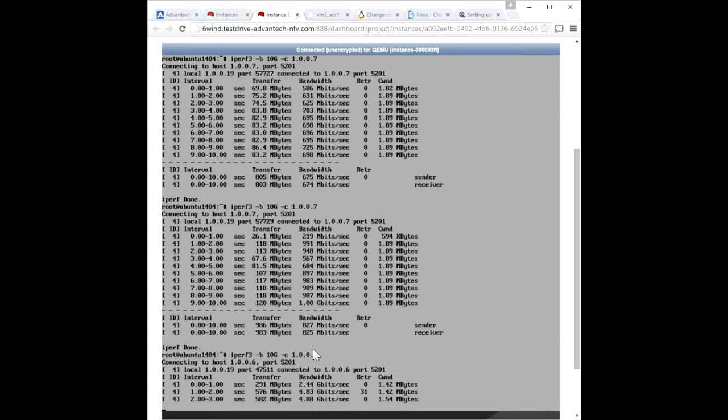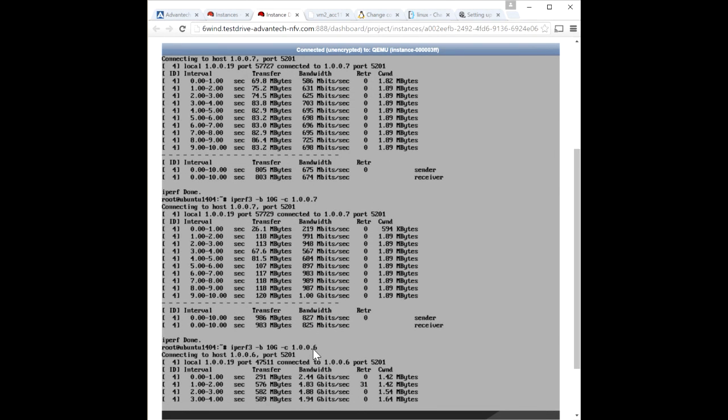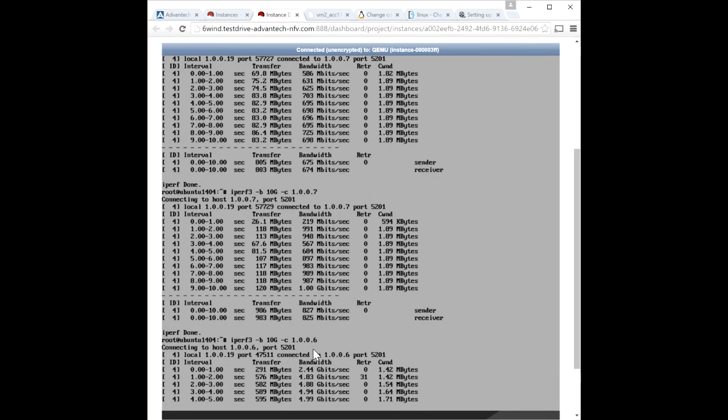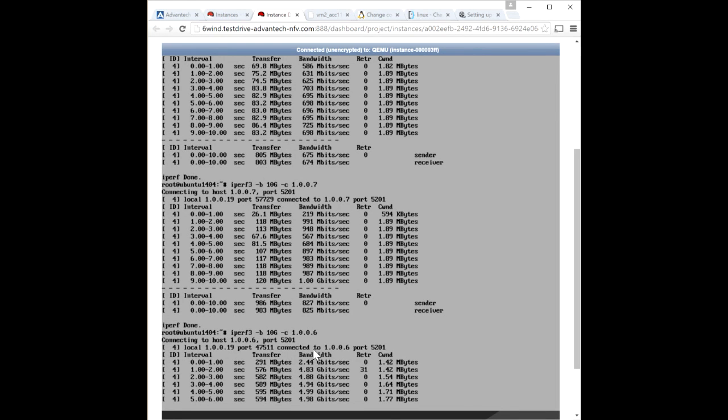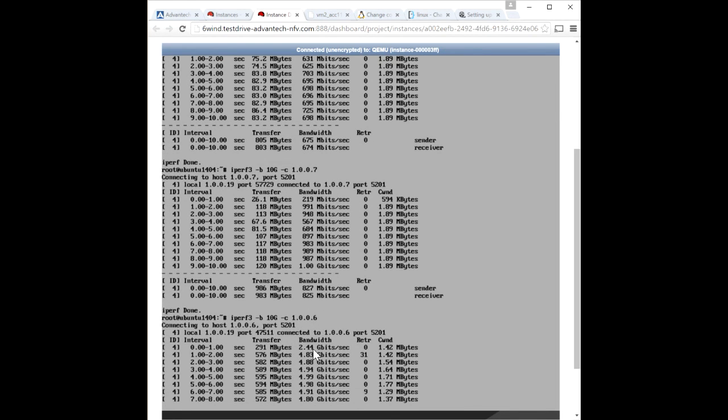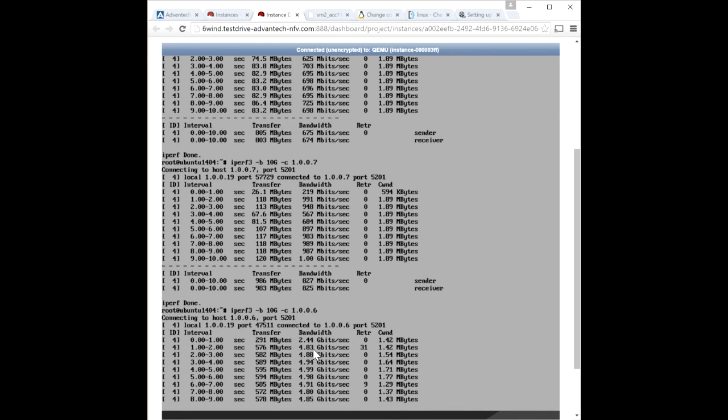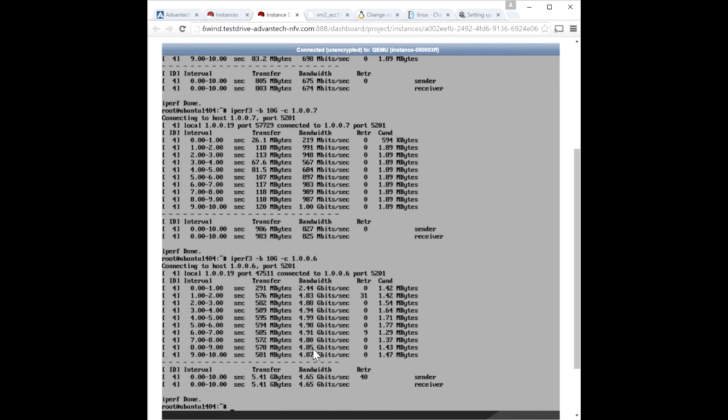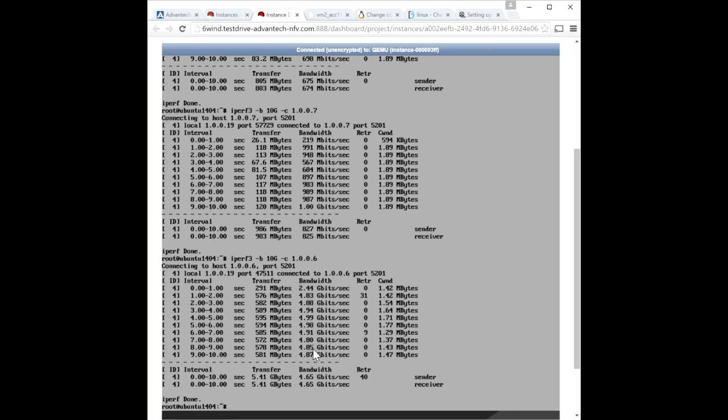And right away you see the difference in throughput. So the average throughput through this particular BIG-IP was 4.65 gigabits per second. So you can see that you roughly get a 5 times boost in performance when running BIG-IP VE with Virtual Accelerator in a virtual environment.